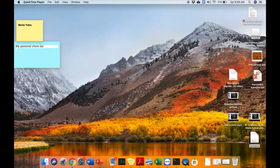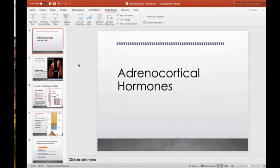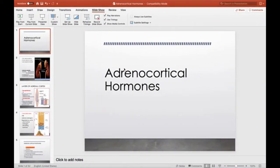This is Dr. Maria Anwar. Hope you guys are fine. Today we are going to discuss about the adrenocortical hormones.